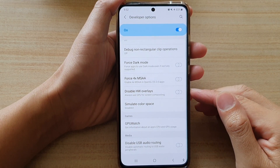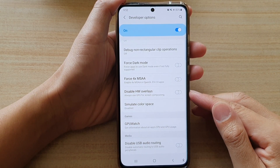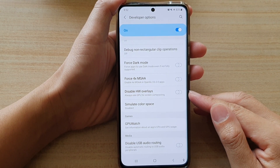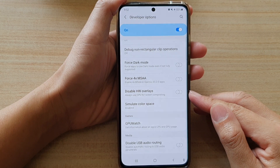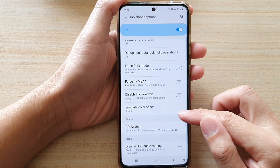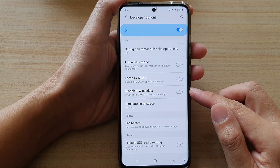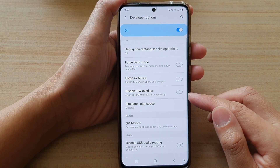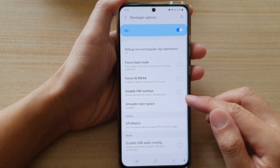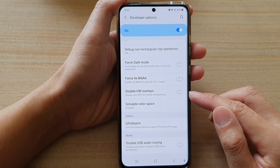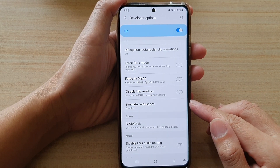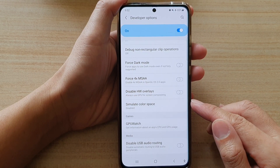In this video we're going to take a look at how you can enable or disable HW overlays to always use GPU for screen compositing on the Samsung Galaxy S21 series.